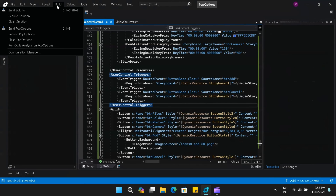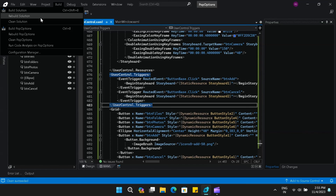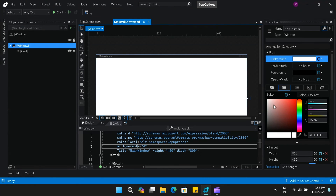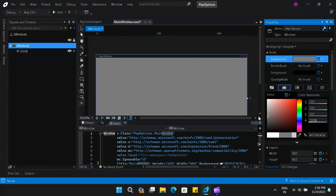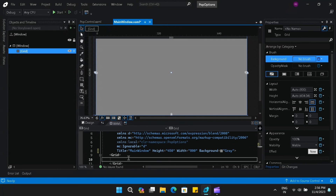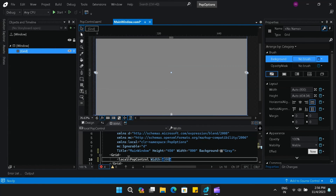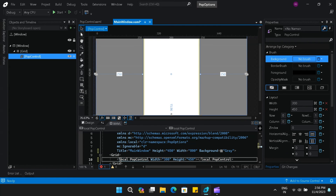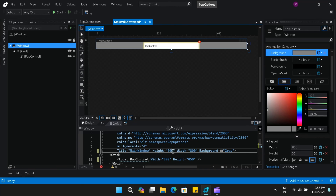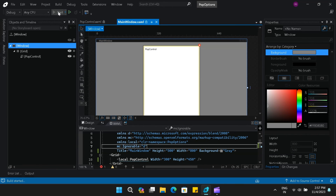Let's rebuild and go back to our main window. Inside the grid, we'll add our newly created user control. I'll change the background of the main window to a shade of gray. Make sure you have the local namespace declared — we'll use that to reference the user control, setting the same width and height as when we designed it. That's all it takes to add our user control to the main window. I'll also change the window height and run the application.